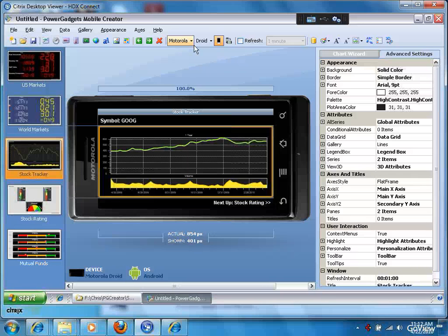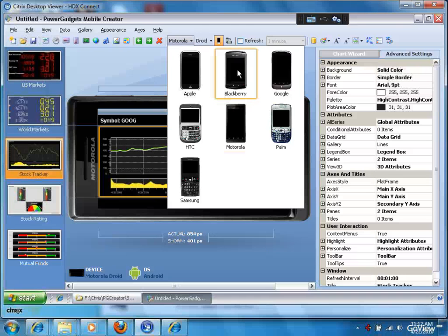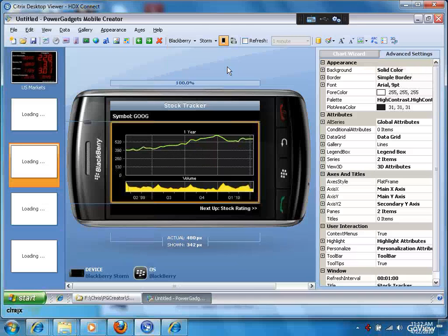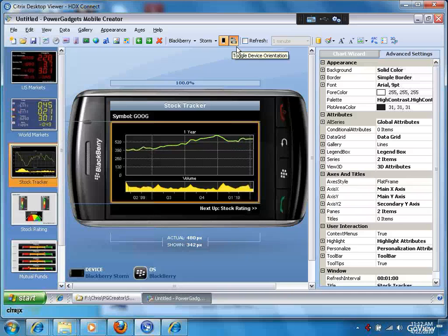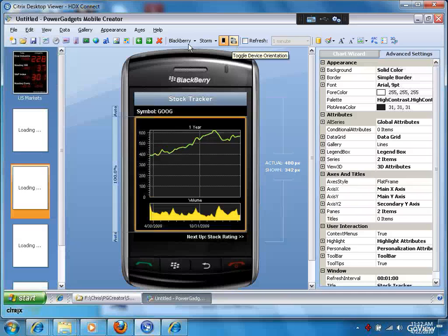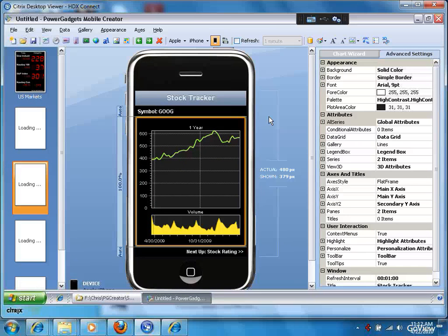You can also go in and say, I want to see how's this going to look, for example, on a BlackBerry Storm. Similarly, I can go in there, rotate it, see how's this going to look like on an iPhone. There you go.